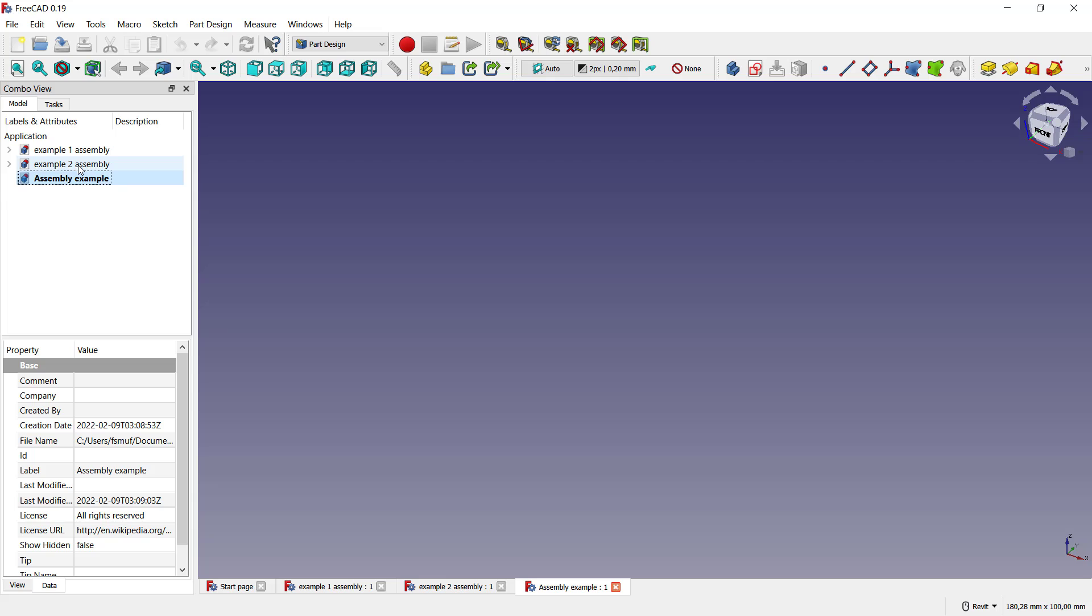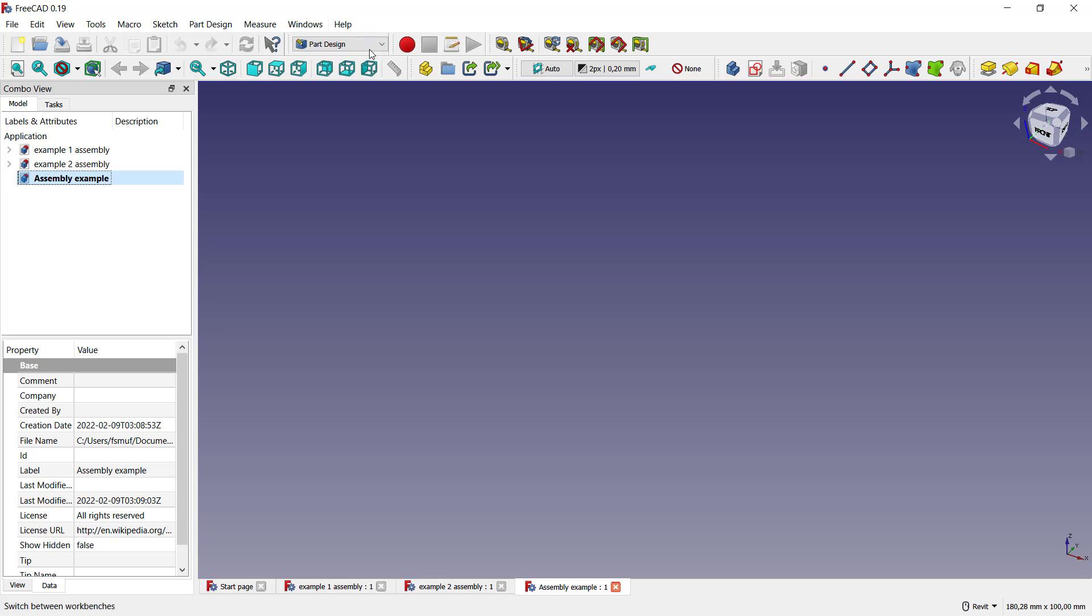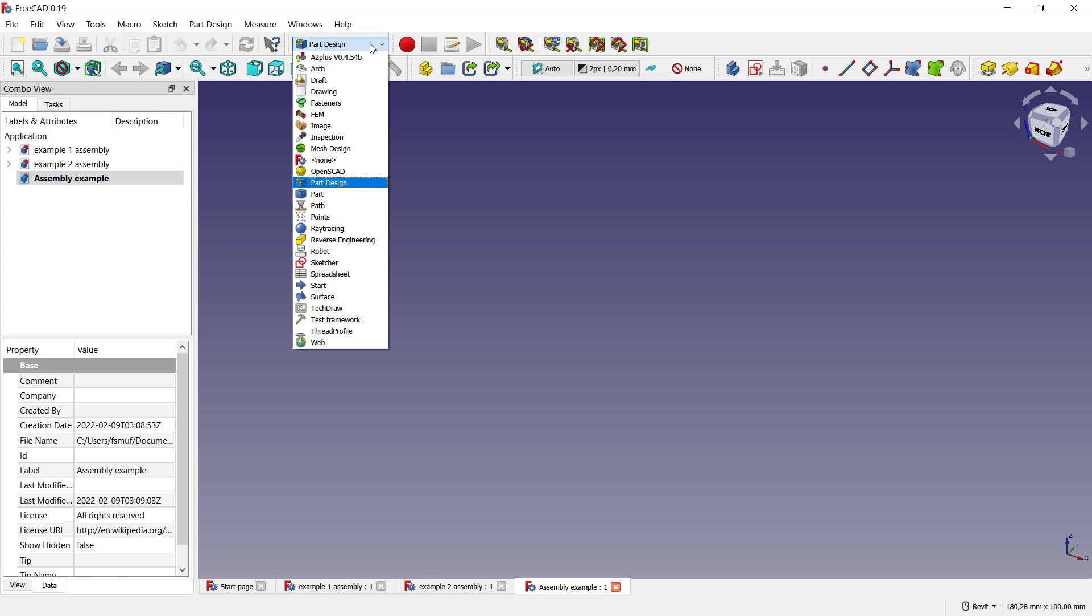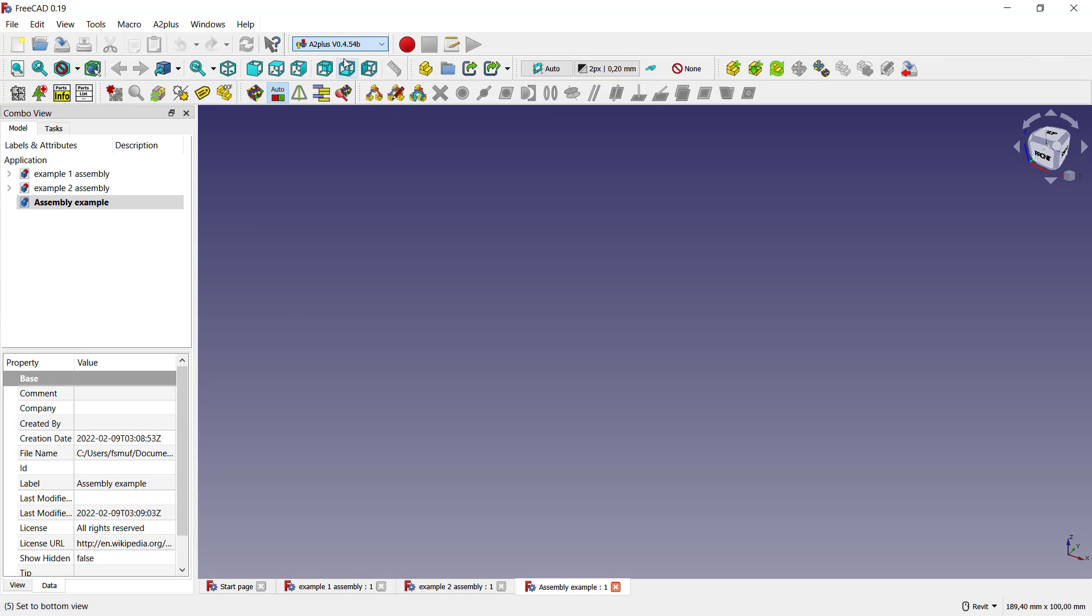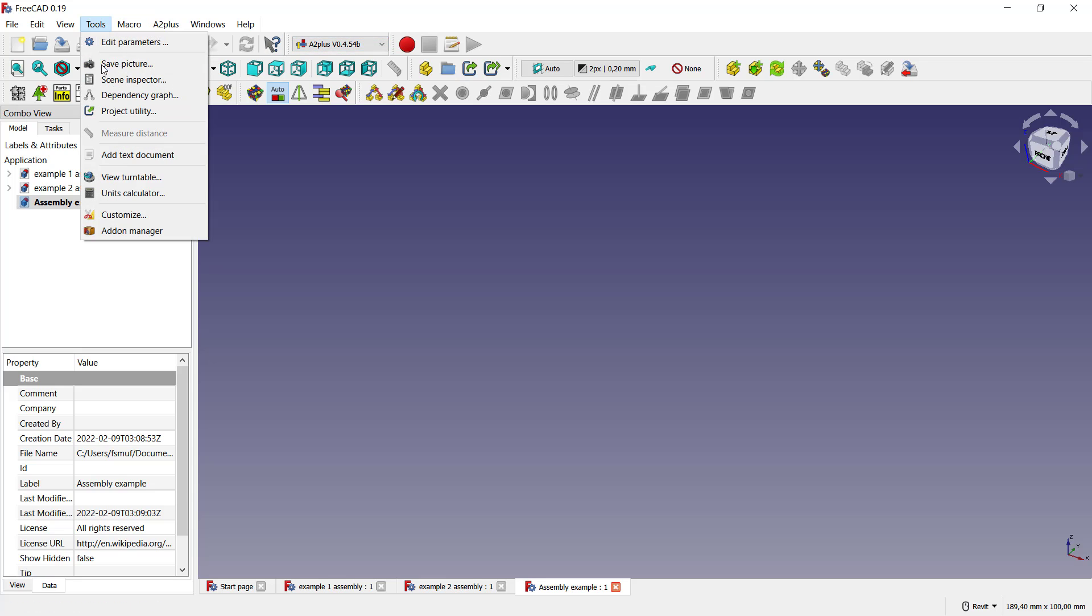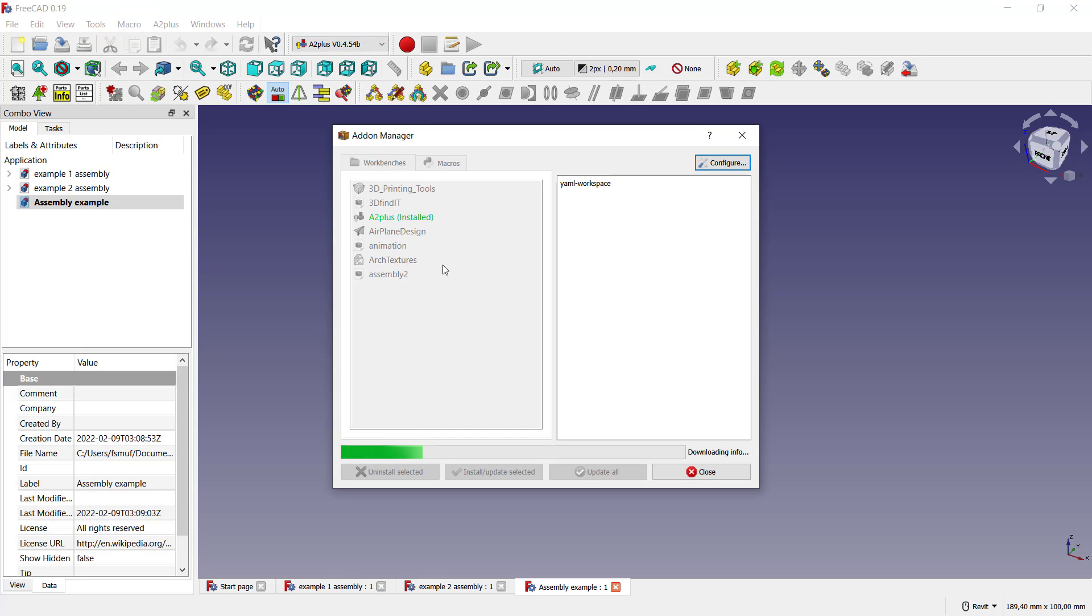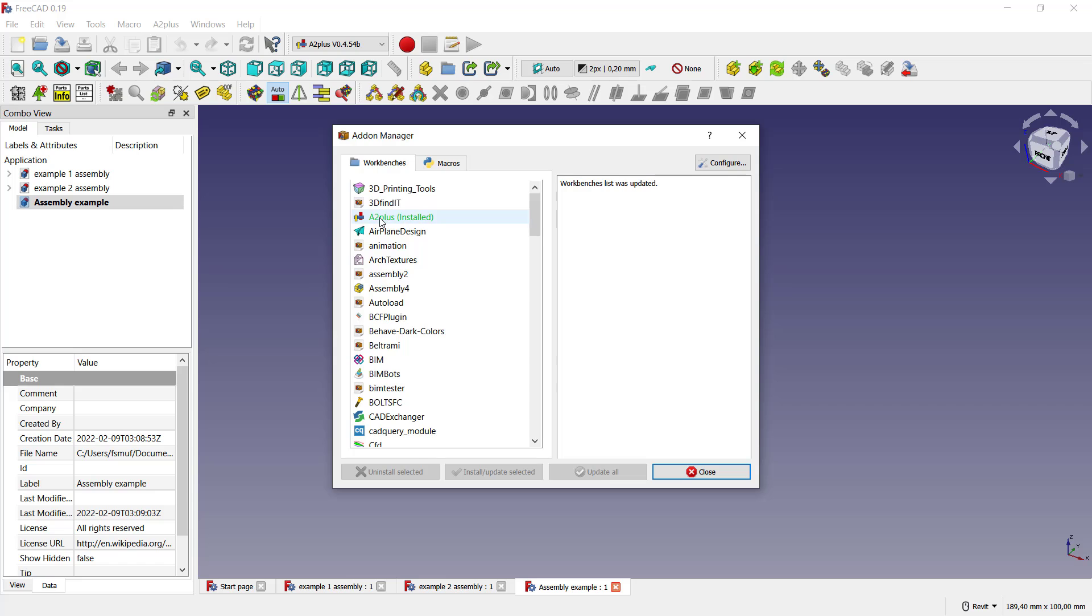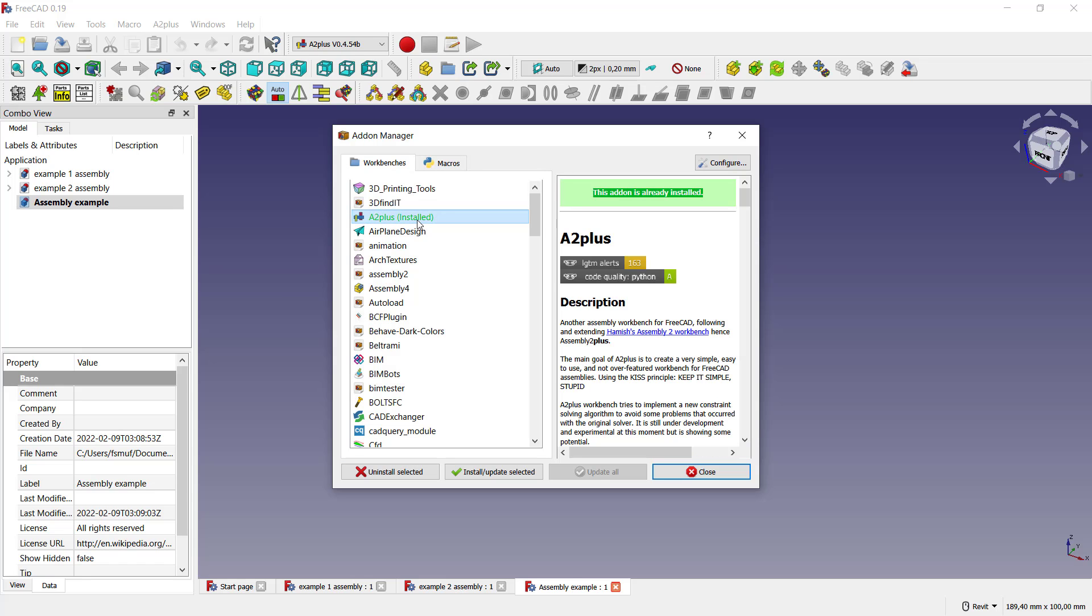Assembly example, example two assembly, and example one assembly. Next, you need to insert these two parts into this assembly example. You can change into A2 plus add-on. This add-on you can activate by clicking tools, click add-on manager, and you can install A2 plus add-on.